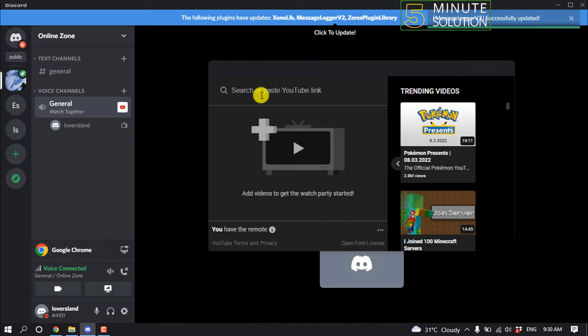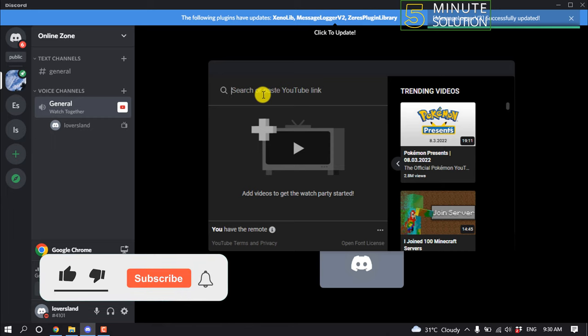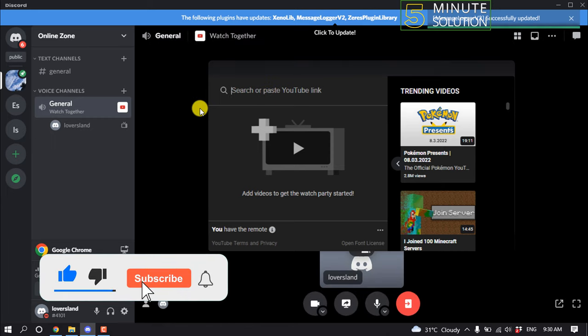Now you can enter a YouTube video link to watch together, or you can search for the video.